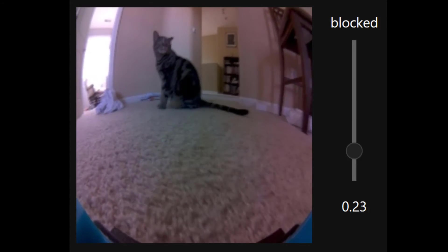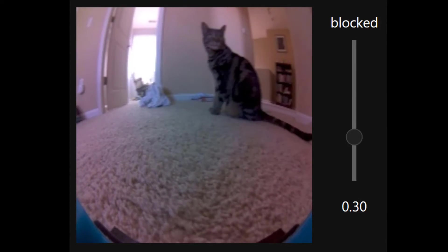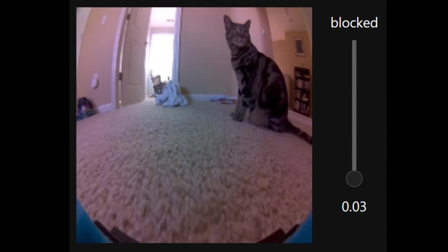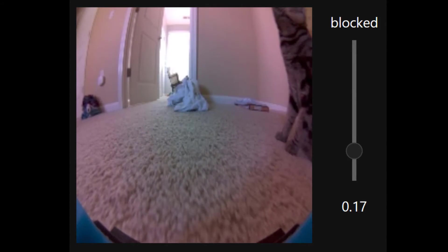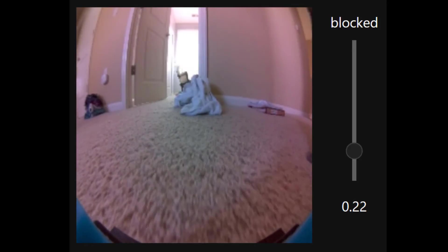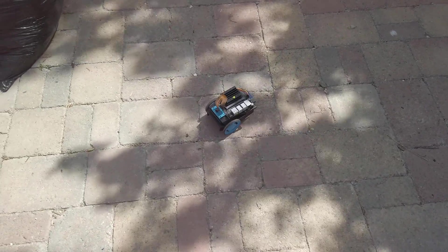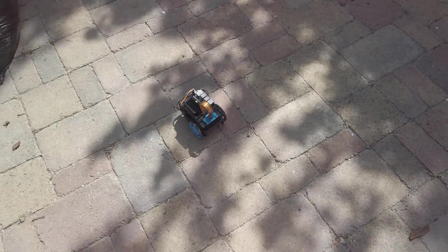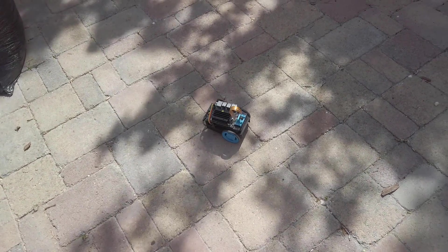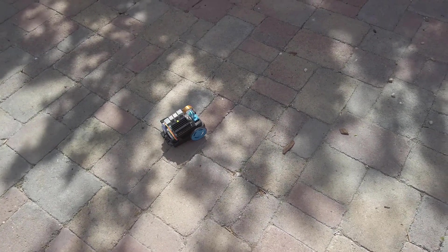Here's what the JetBot is seeing as it navigates my immaculately clean house. The bar on the right indicates the probability that the pathway is blocked. Let's try putting the JetBot on surfaces that weren't in its training data set.